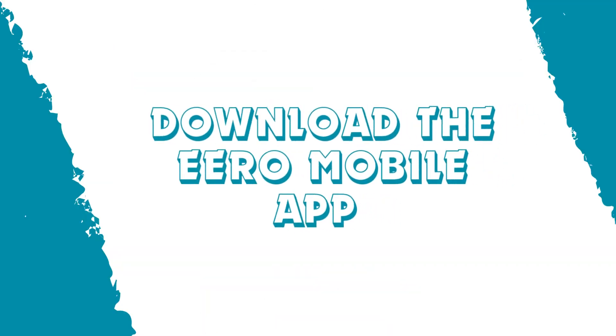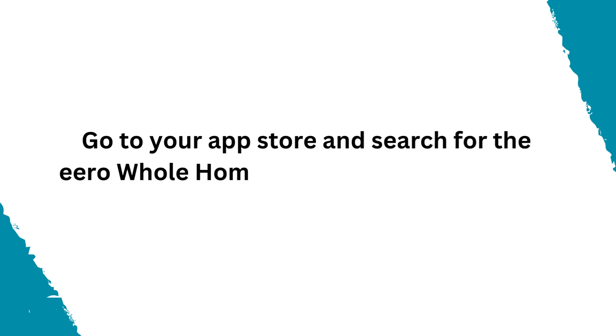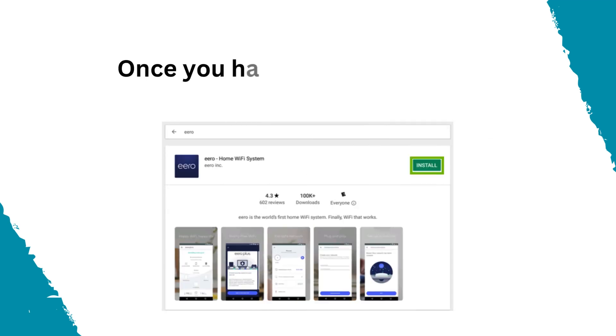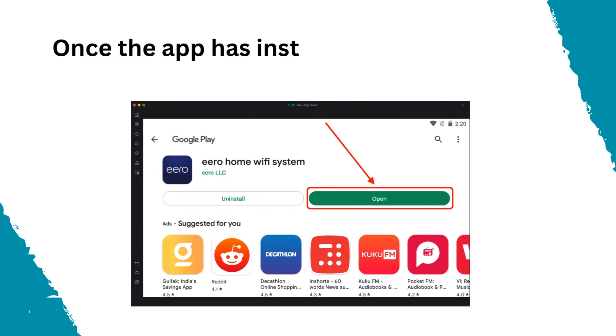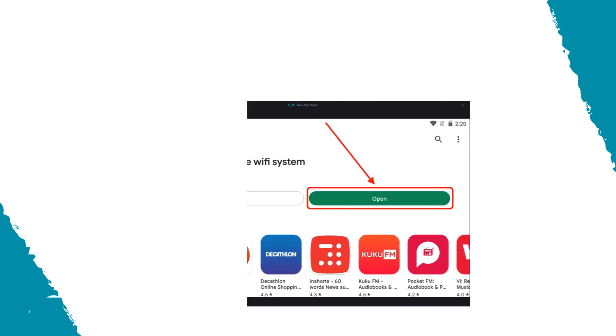Download the Eero mobile app. Go to your app store and search for the Eero whole home Wi-Fi system application. Once you have located the app, press install. Once the app has installed, press the open button.